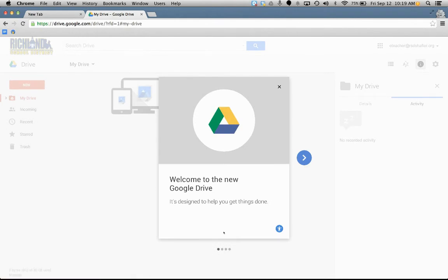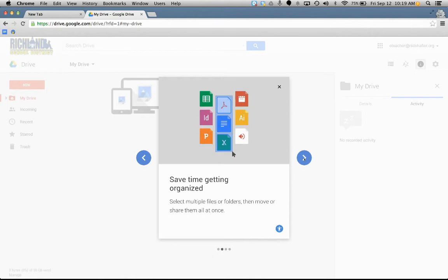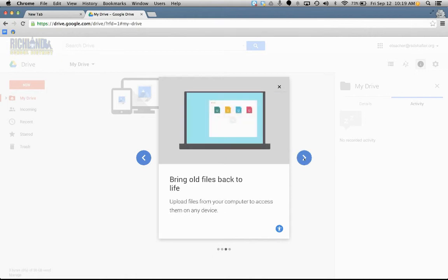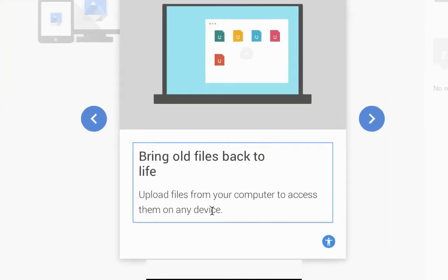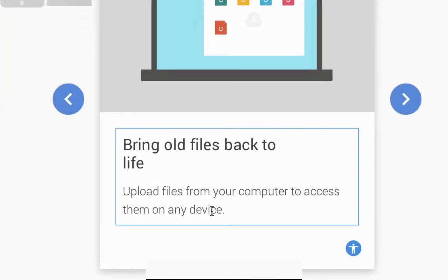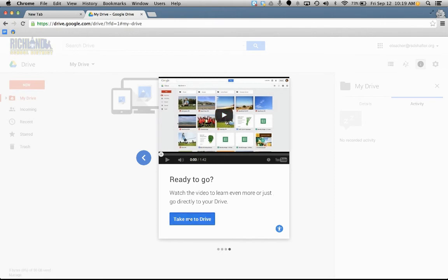Welcome to the new drive. And then you can go through this quick tutorial. Save time getting organized by putting things in folders. Bring old files back to life. You can upload your files from your computer to access them on any device. From your teacher or student computer, you can dump them all onto your drive so you can access them anywhere. And then there's a video that you can watch, but I'm just going to click on take me to my drive.